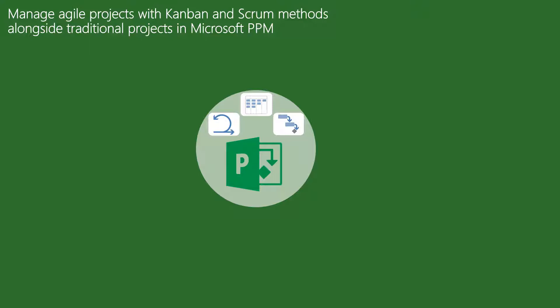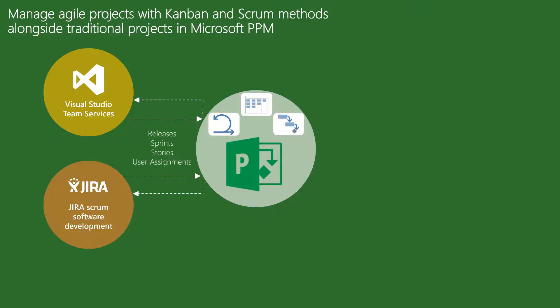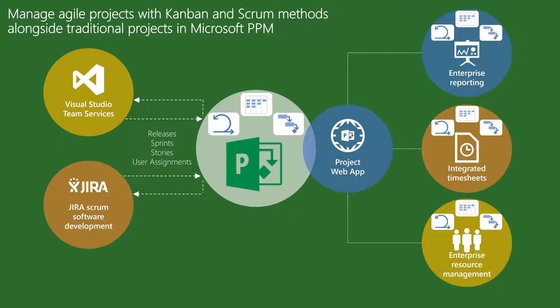Your teams can do it all in Project or continue to work in Jira or Visual Studio Team Services and synchronize releases, sprints, stories, and resource assignments to Microsoft Project for a complete view of all work in the company.